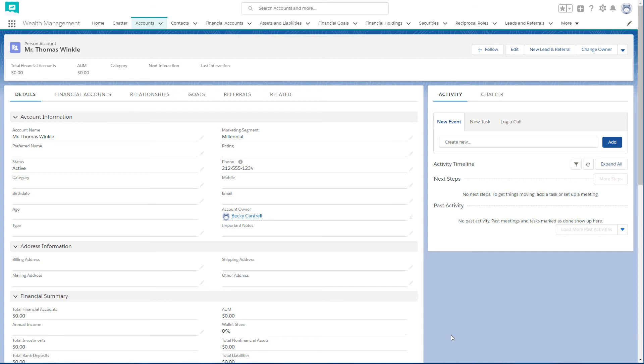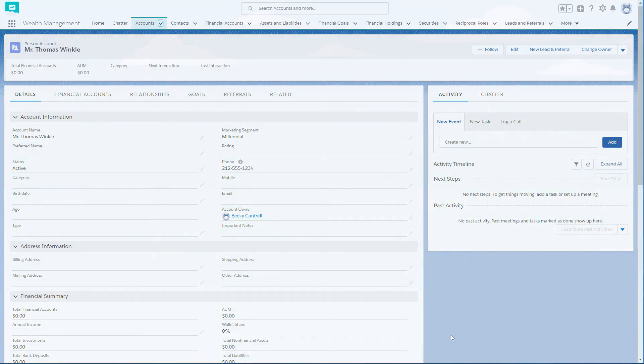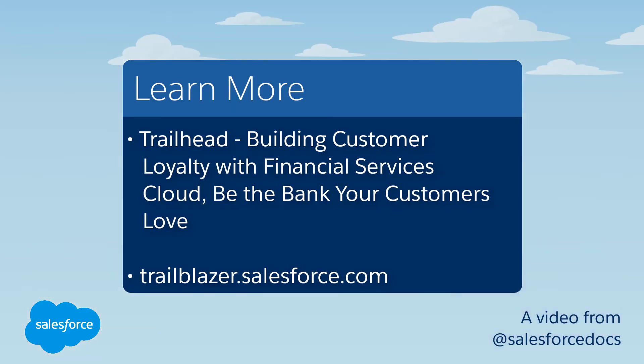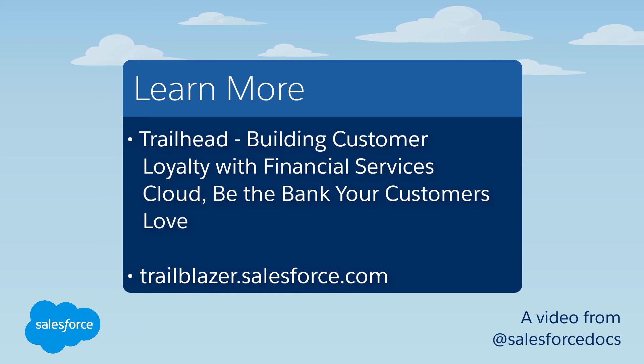You've learned more about how clients are modeled, walked through sample client data, and learned how to create your own client. You've taken the first step to connect with your Financial Services Cloud customers in a whole new way. To learn more, check out these resources.